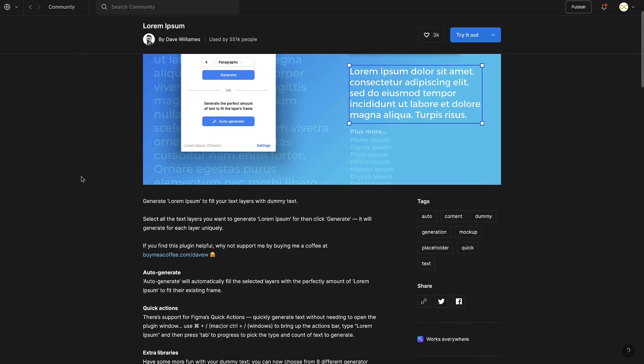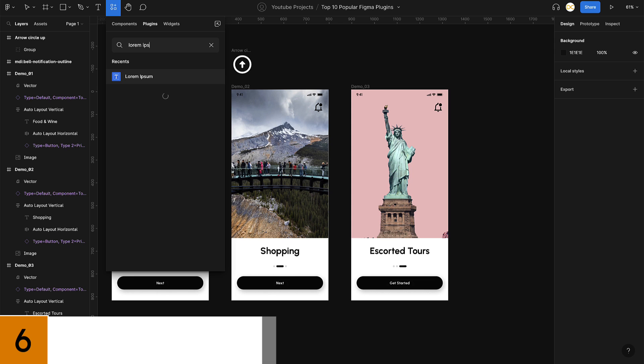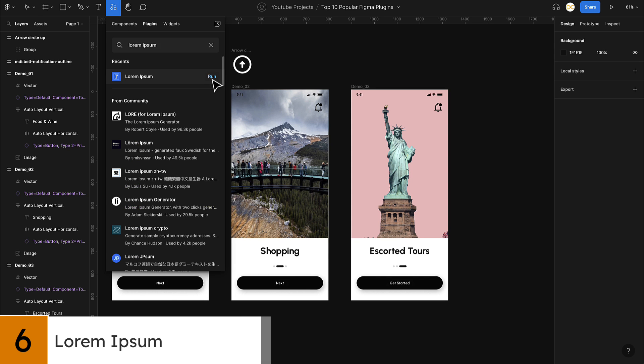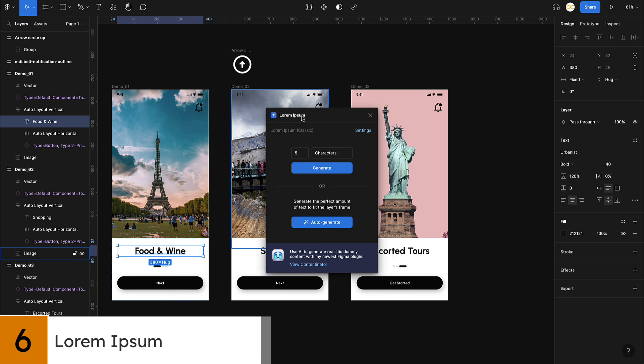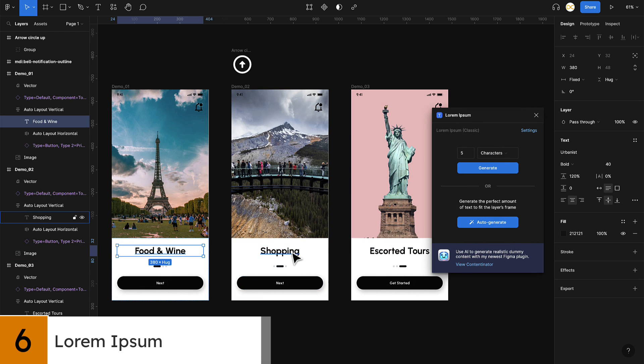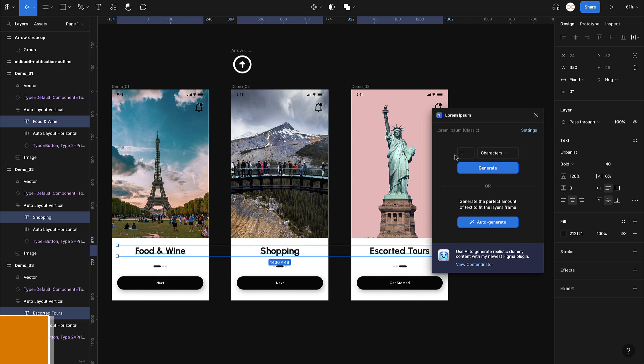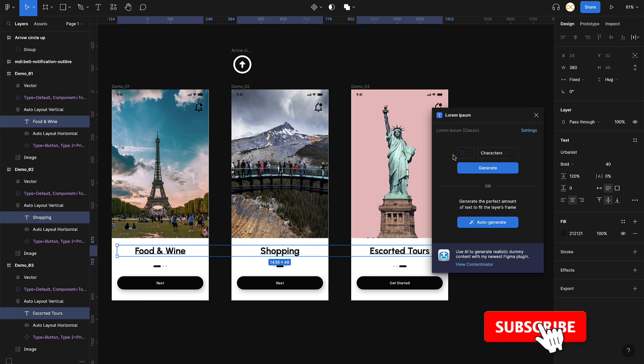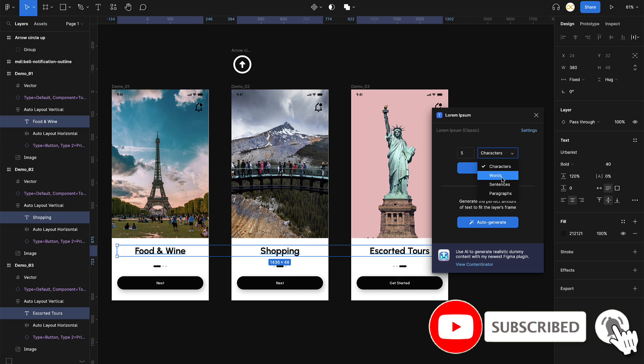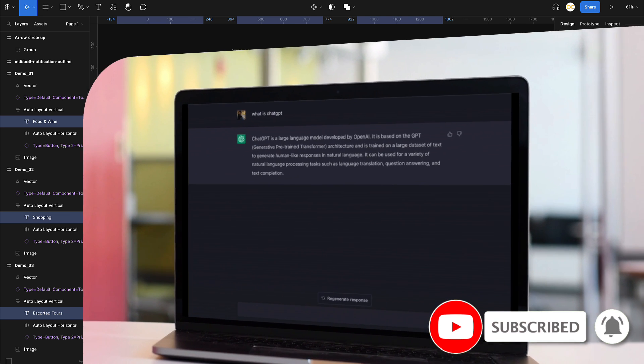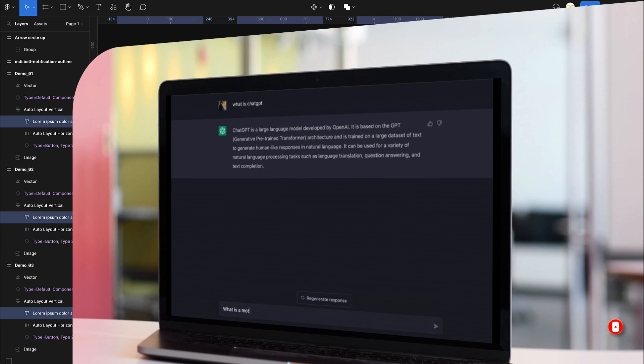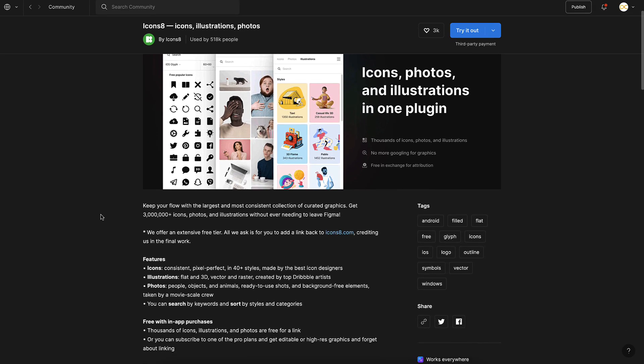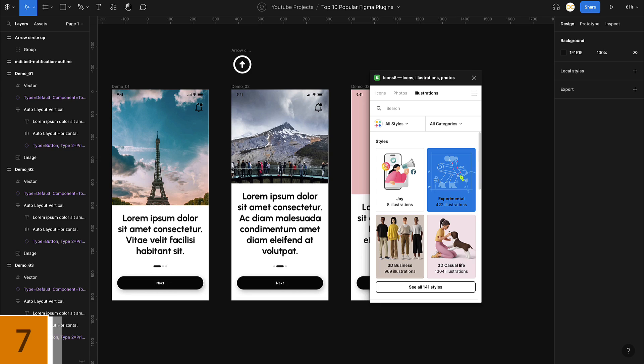Number six on the list is Lorem Ipsum. I'm pretty sure you might have seen this word on a lot of designs. This is a plugin which generates dummy text for your design, saving you a lot of time and effort from typing out placeholder text. I wouldn't say this is a must-have plugin, but it definitely saves you time when you're in a hurry. You have tools like ChatGPT which can create content relevant to your design, so that might be better to use.